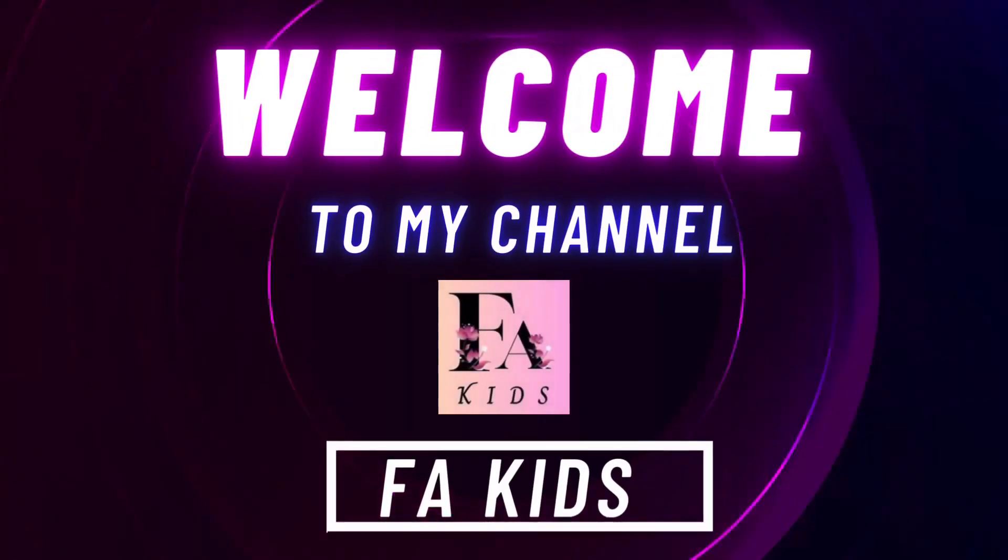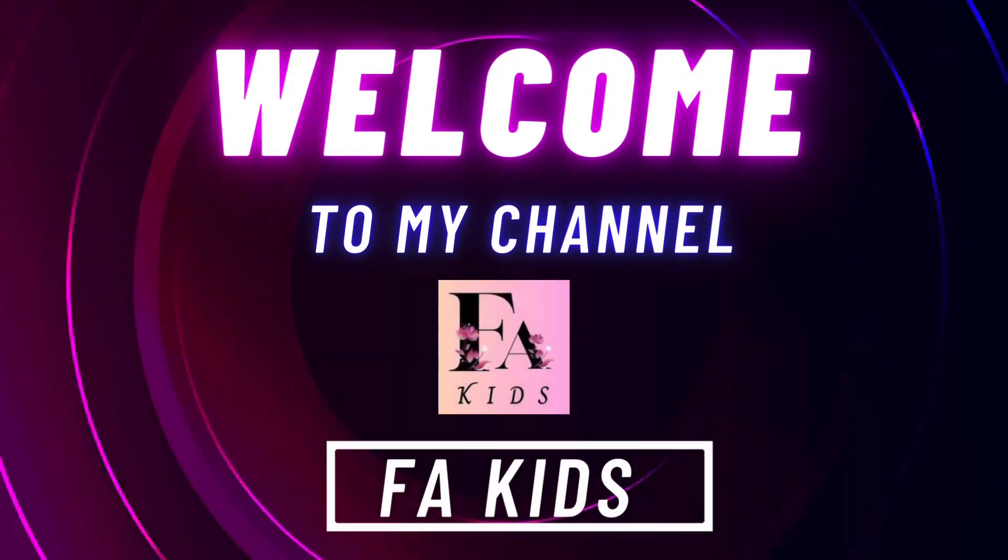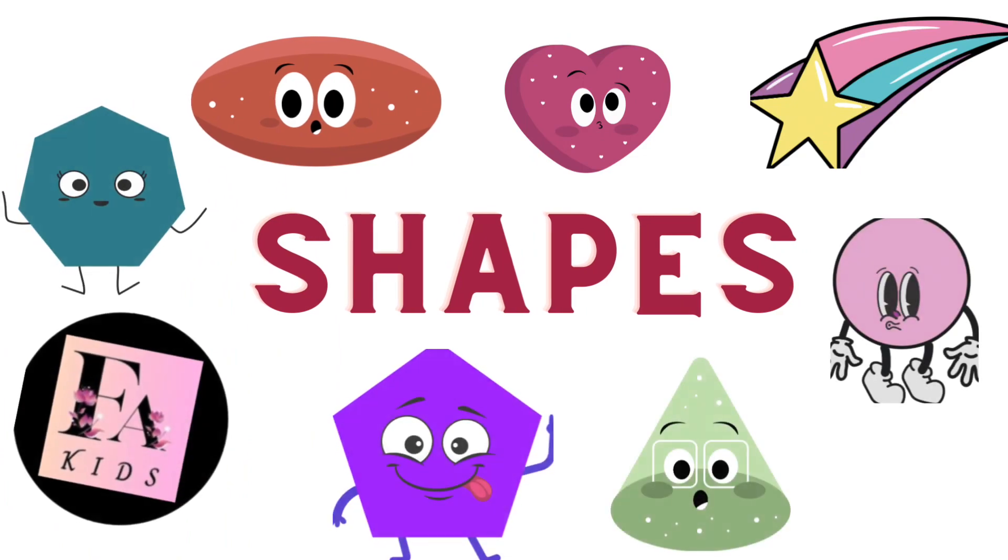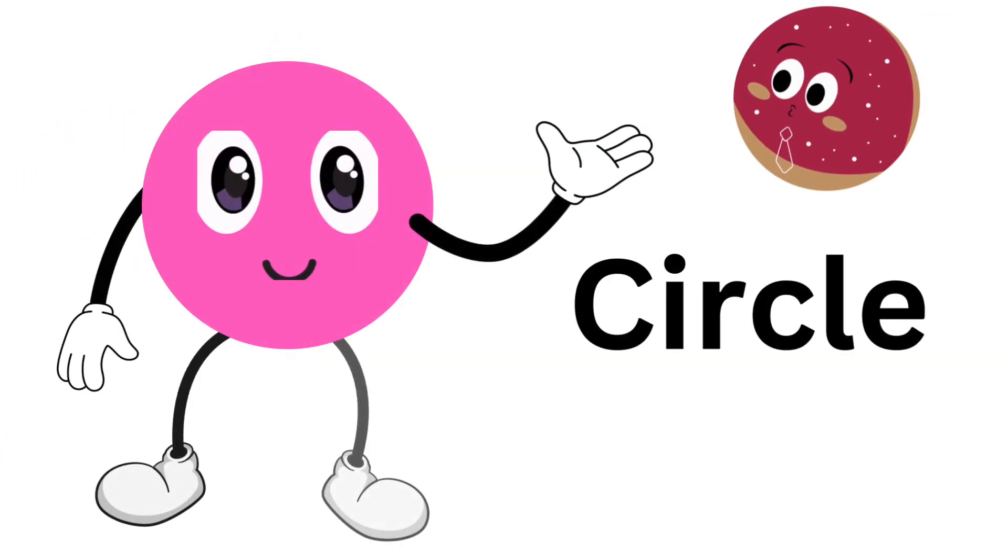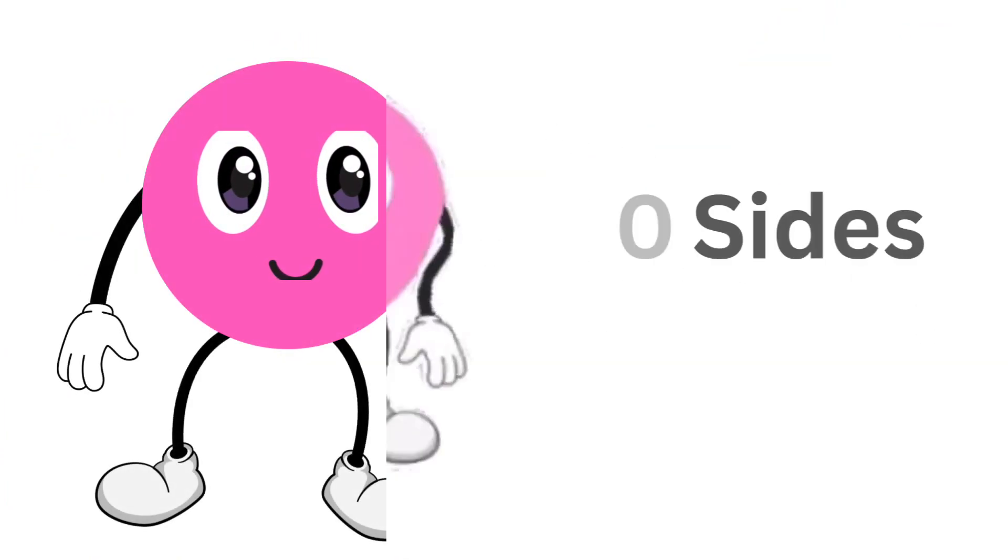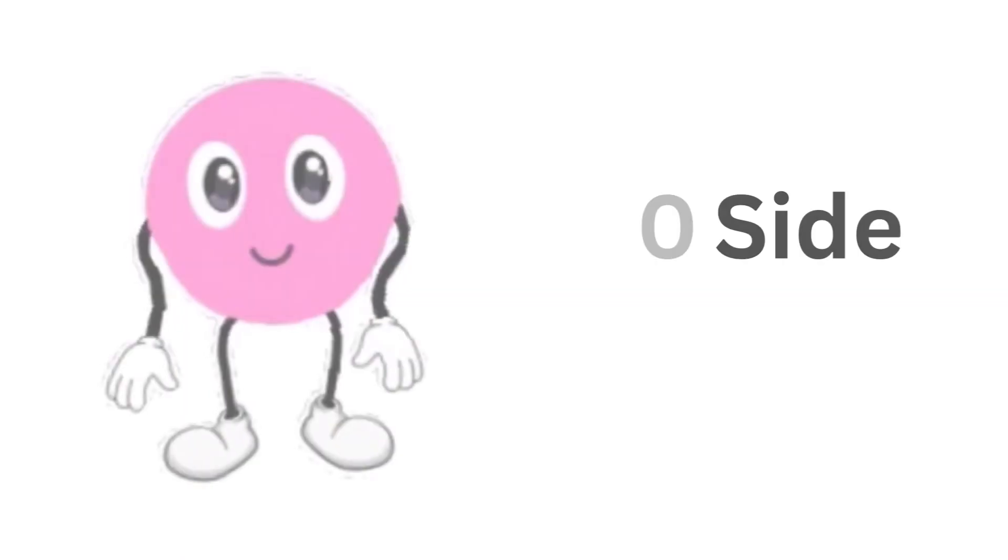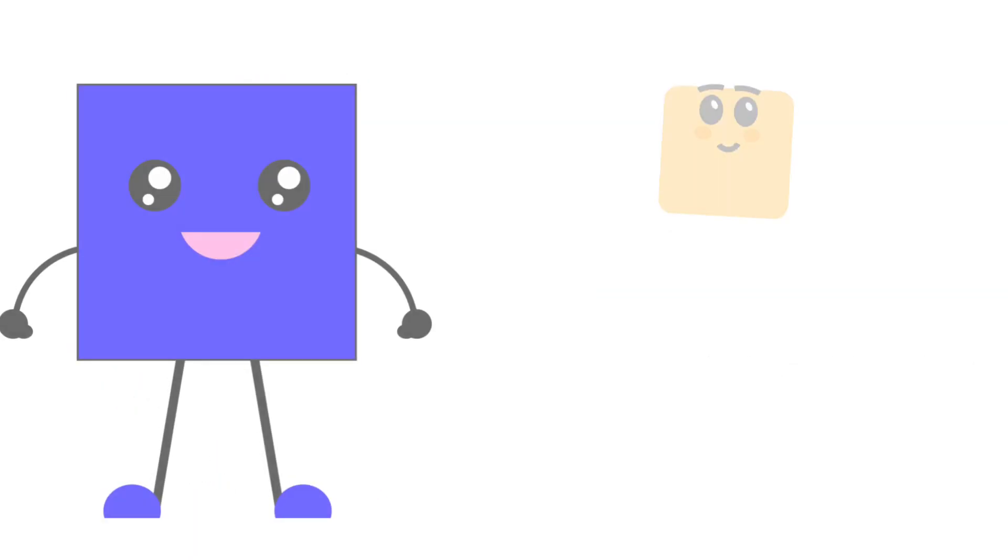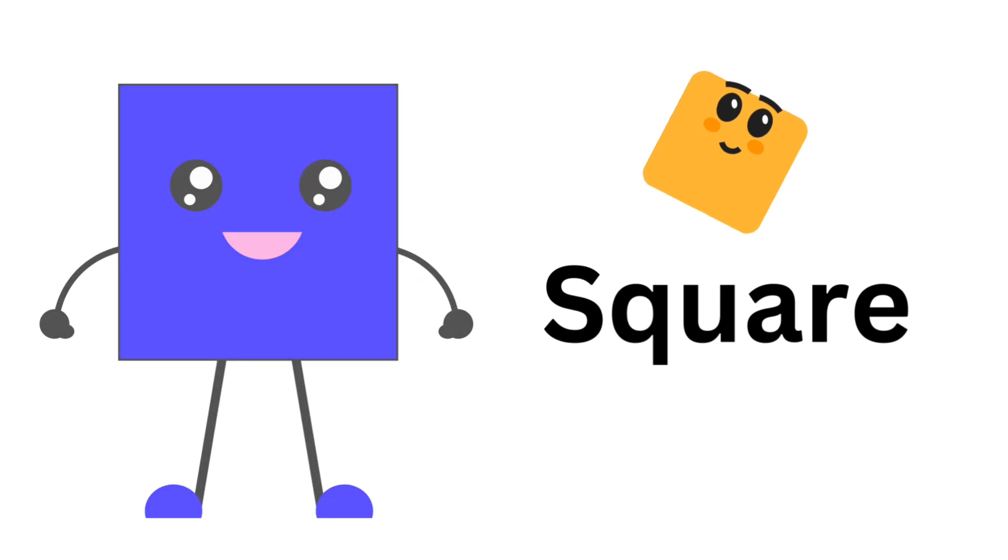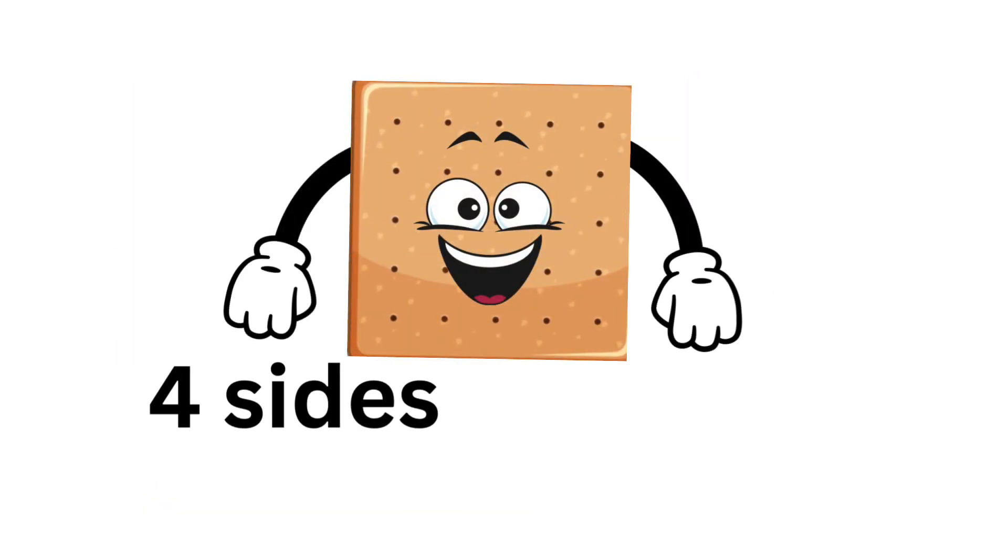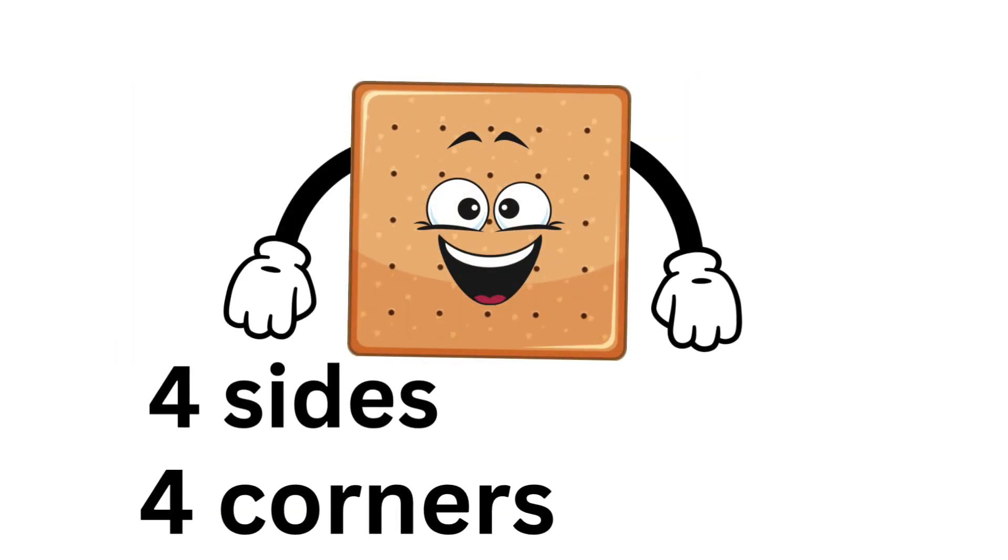Welcome to my channel 4Kids Shapes. Circle: zero sides, zero corners. Square: four sides, four corners.